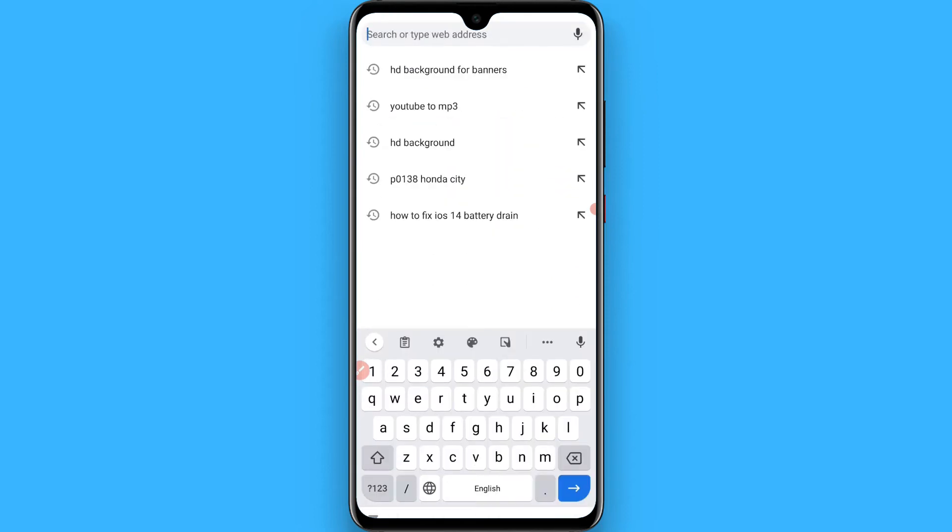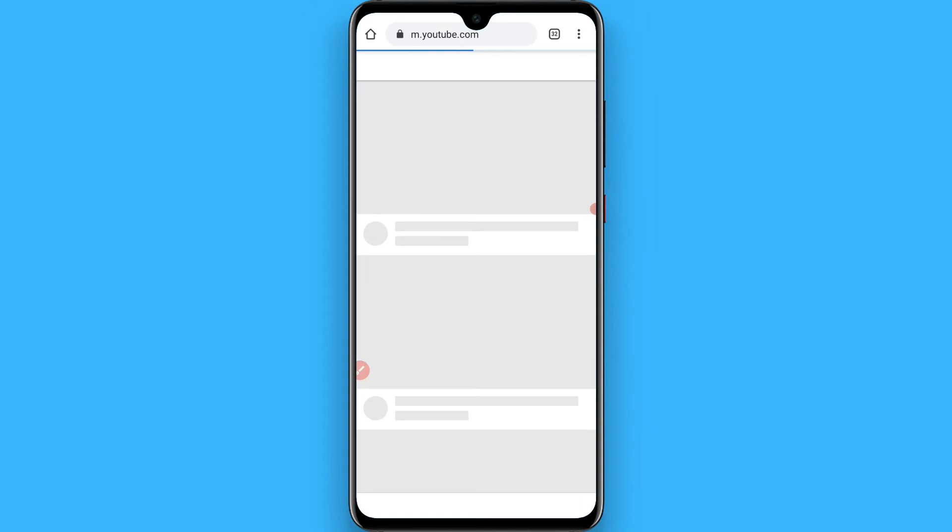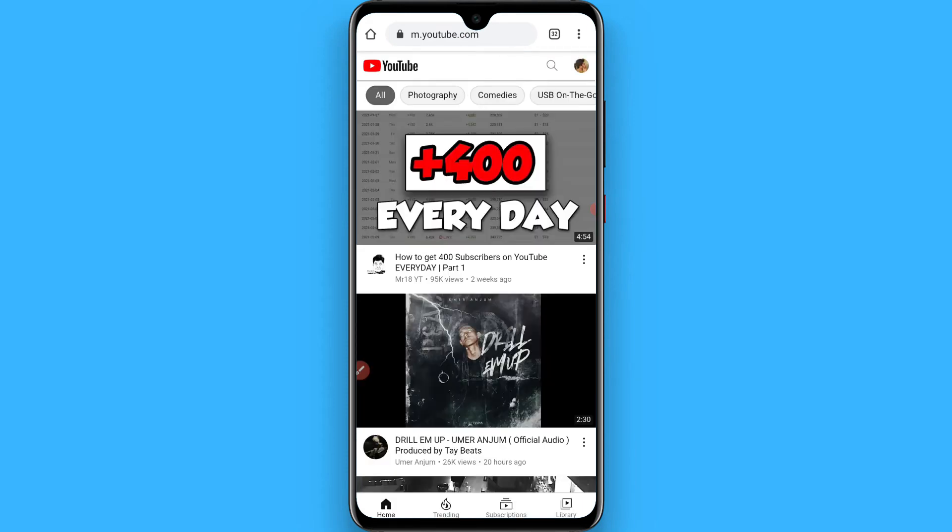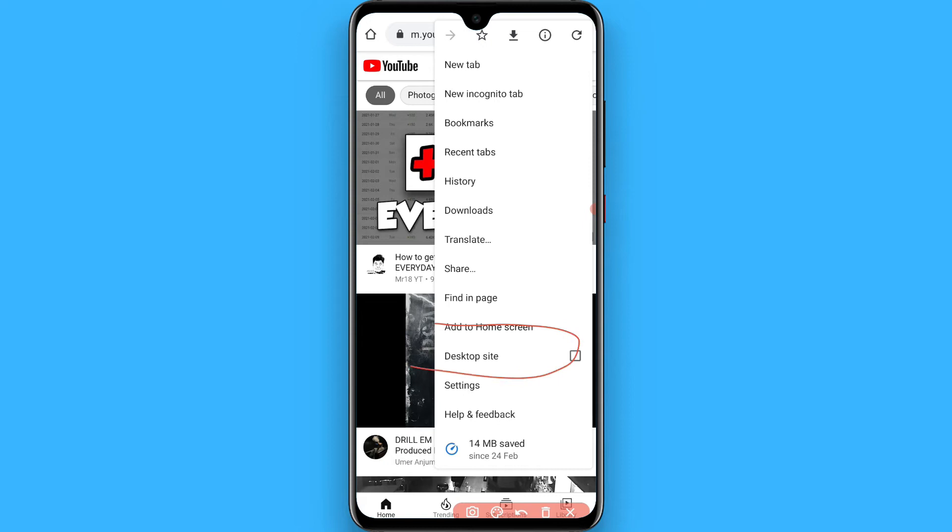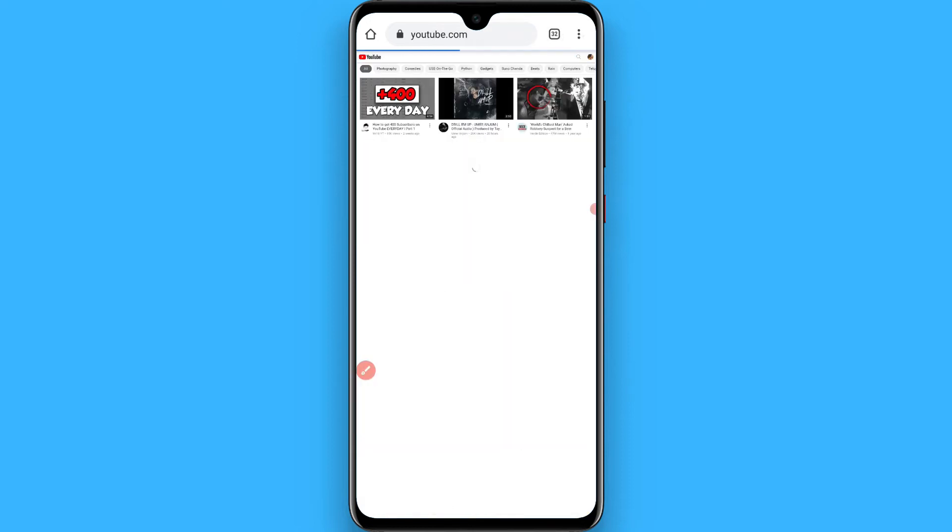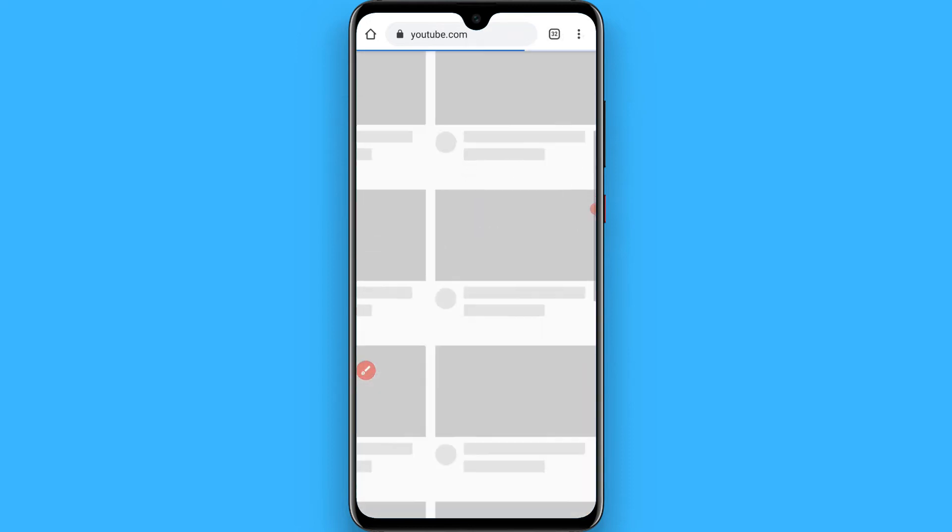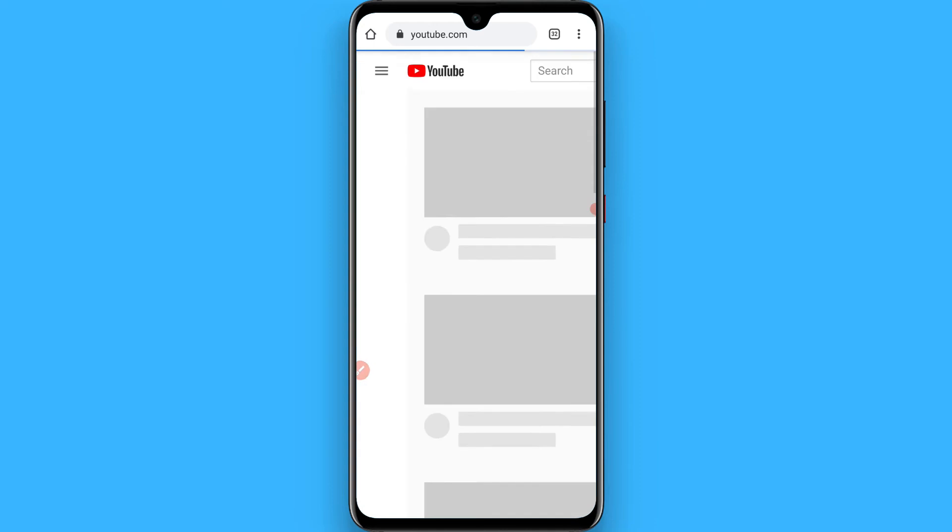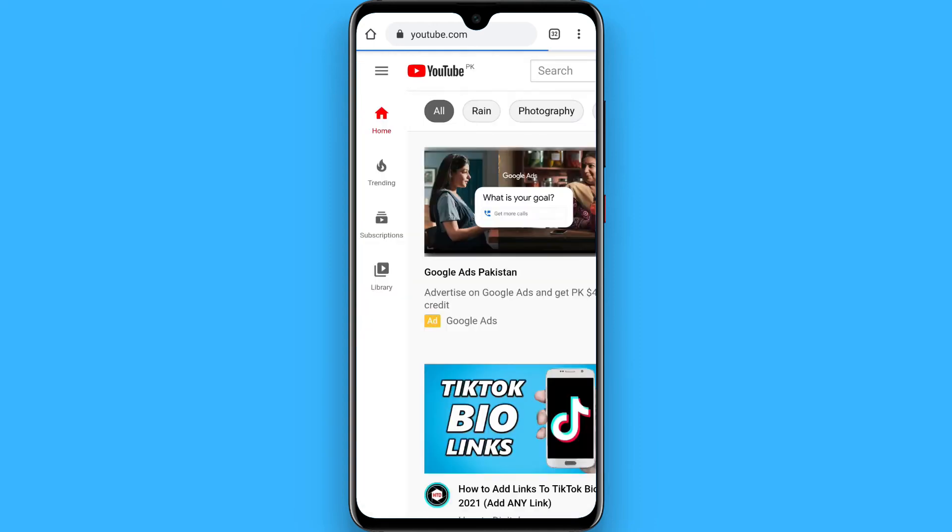Search for youtube.com. Once you search for it, tap on the three dots here and click on desktop site. Once you tap on it, you will see a page like this.